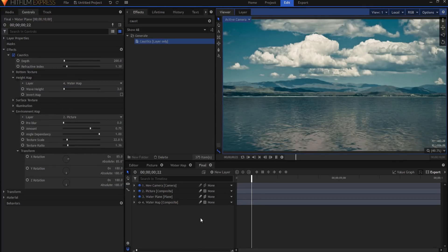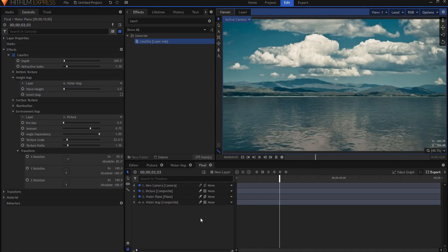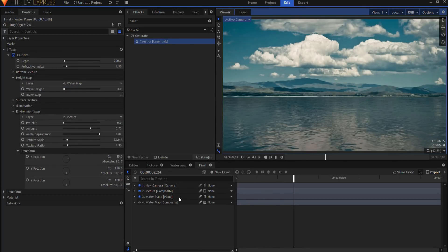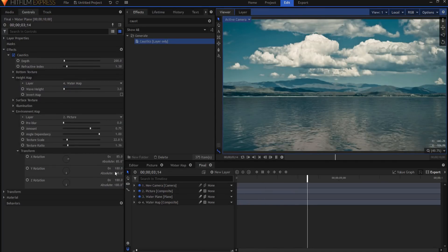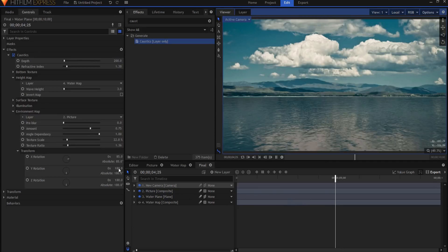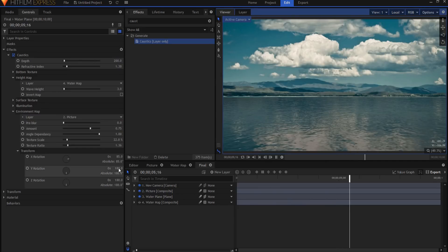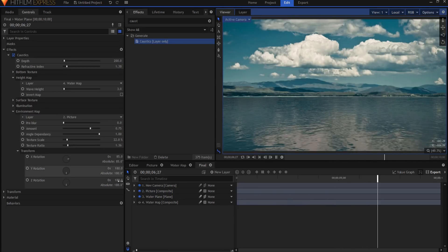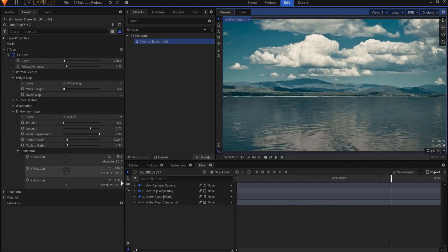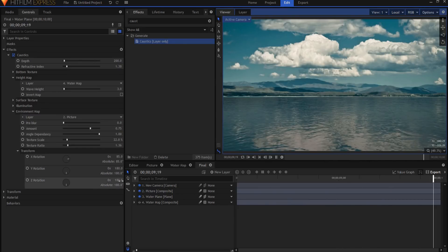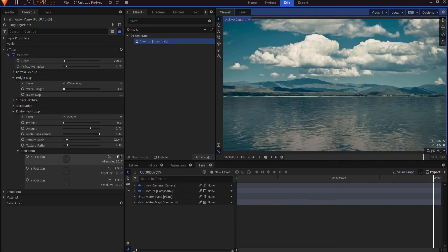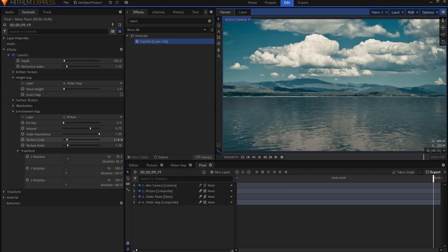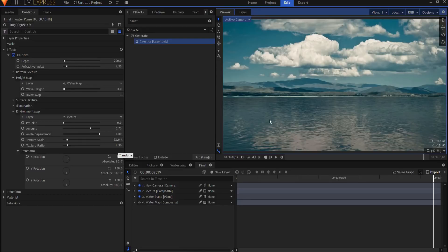So one more time as a review, I'm going to set the Y rotation to 180, the Z rotation to 180. Then I'm going to drag the X rotation until I can find the horizon line. Then I'll drag the texture scale down and then the texture ratio up until it is lined up the way I want it to be.